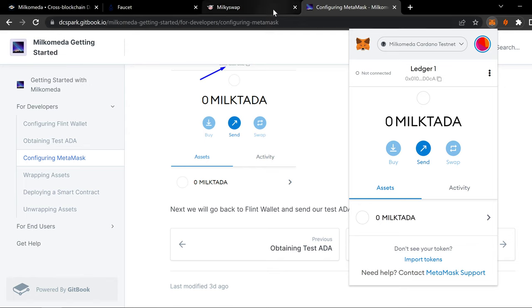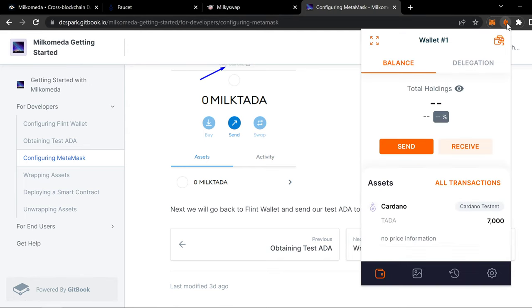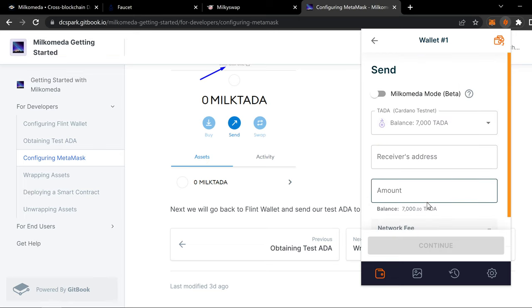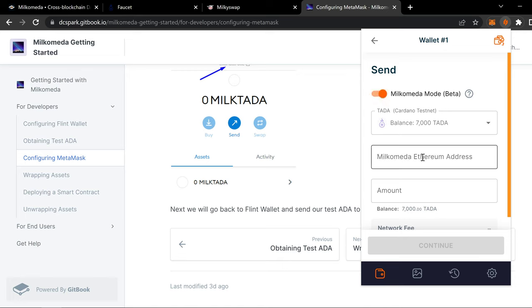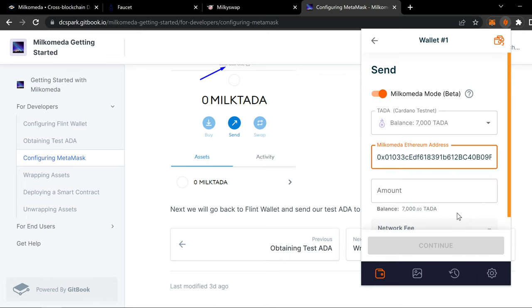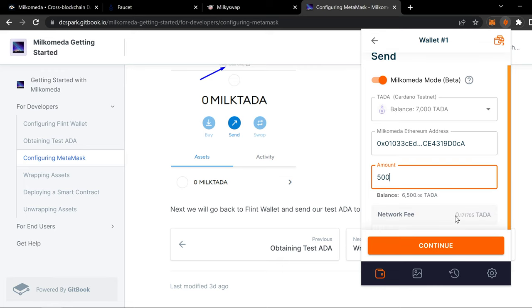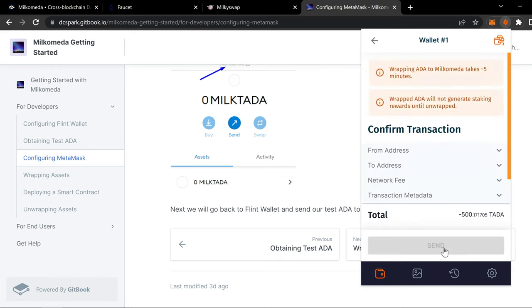Then I can go to my wallet. My Flint. Where I have those test tokens. And then I can send. You click beta. Milkomeda Ethereum address. You paste that in there. You put the amount. Let's do 500. Continue.